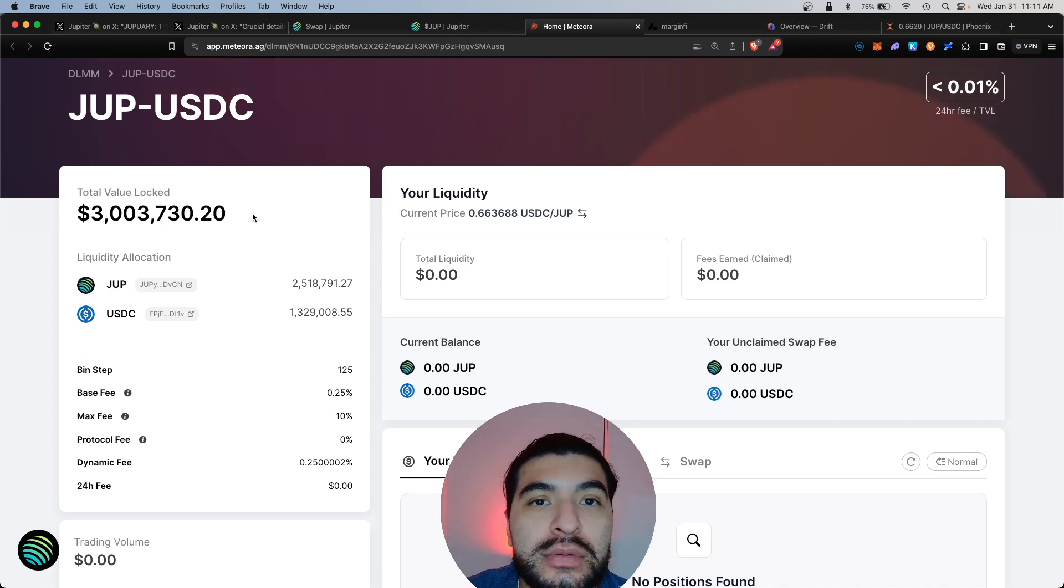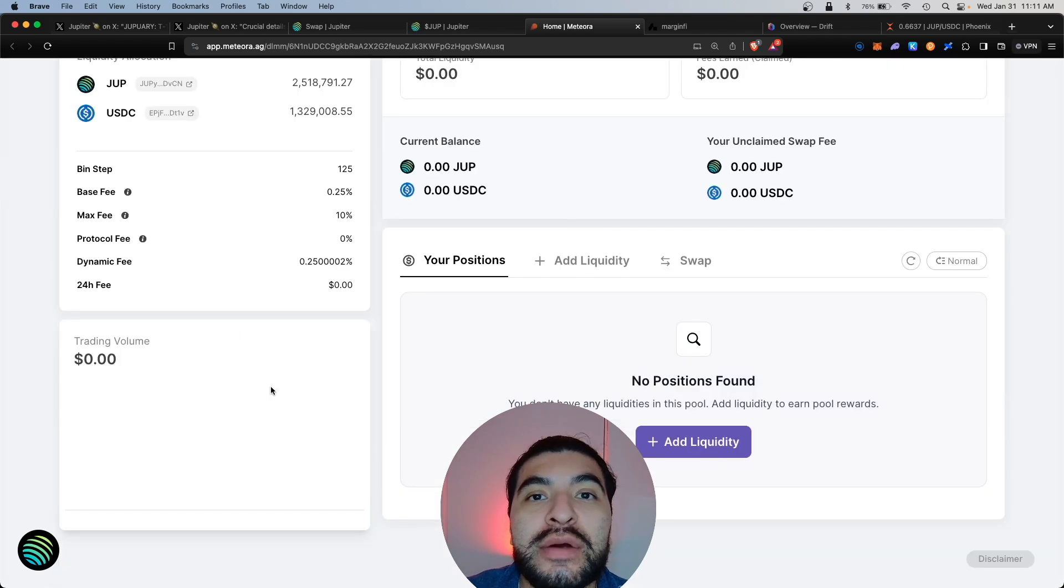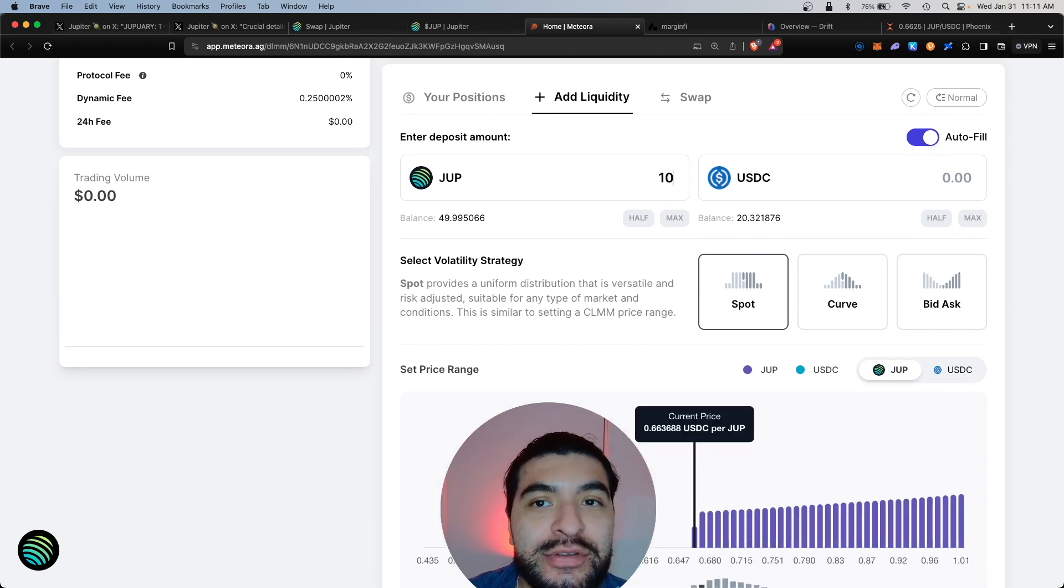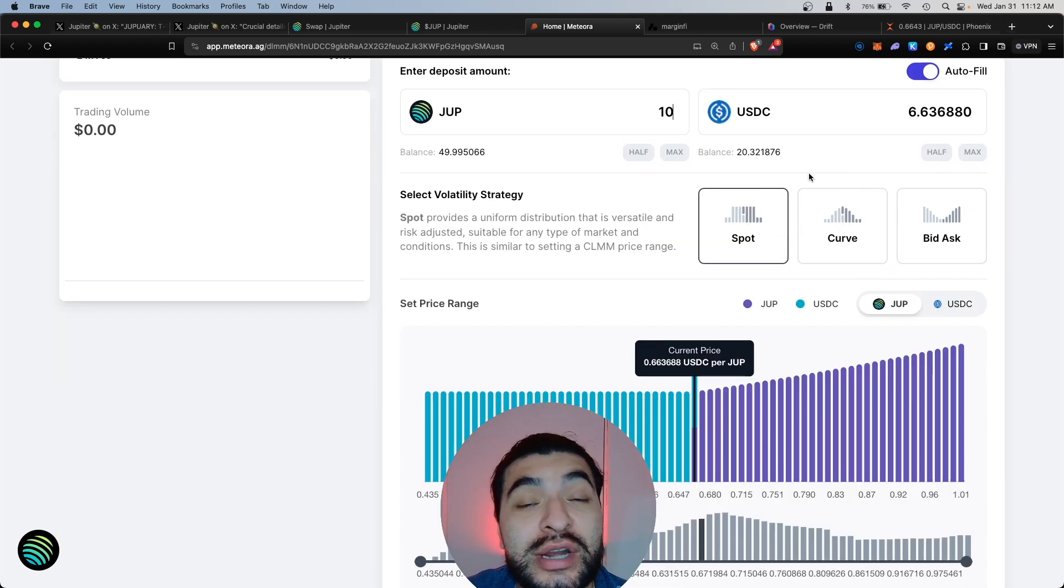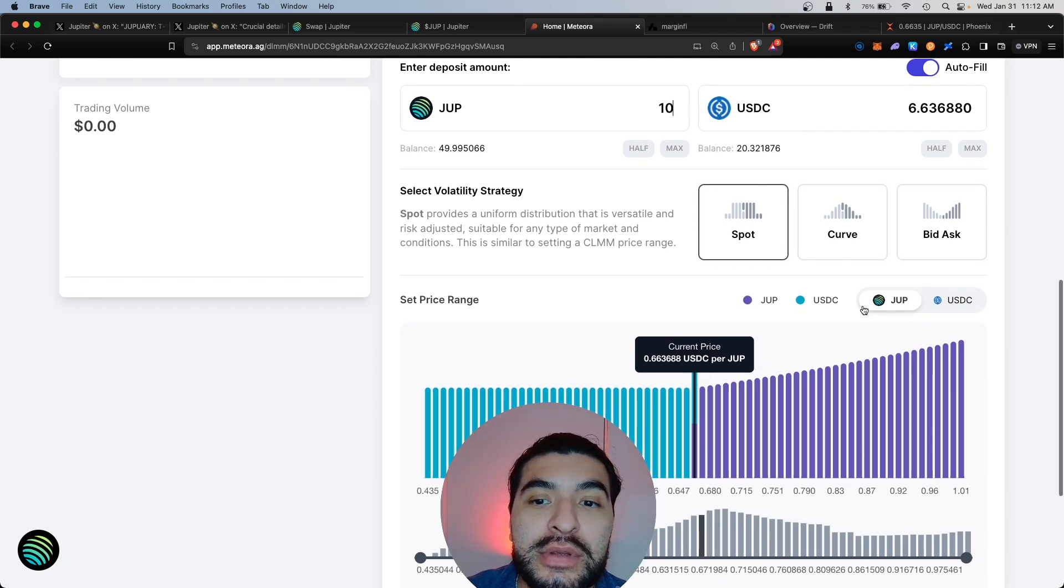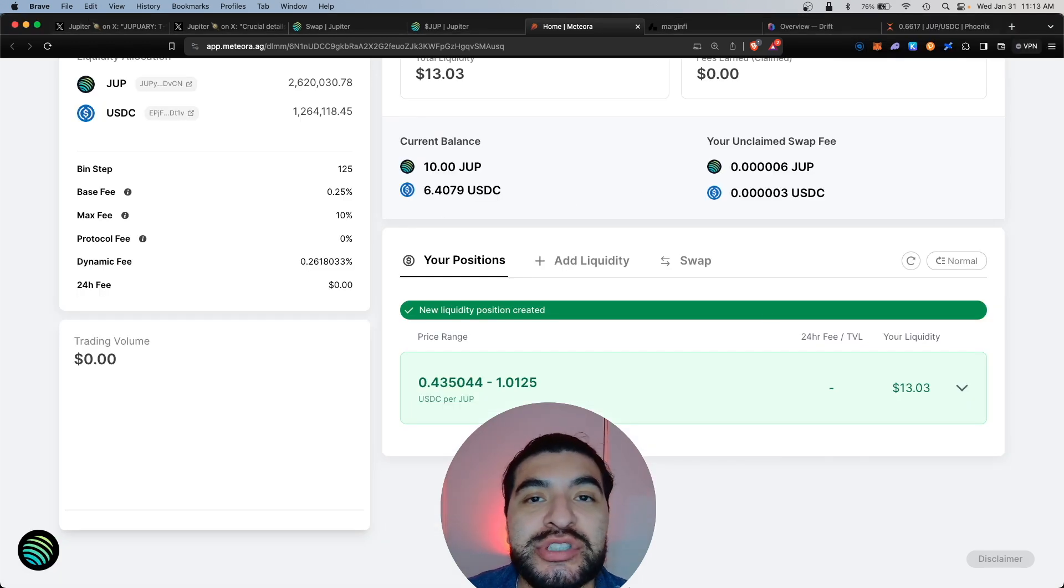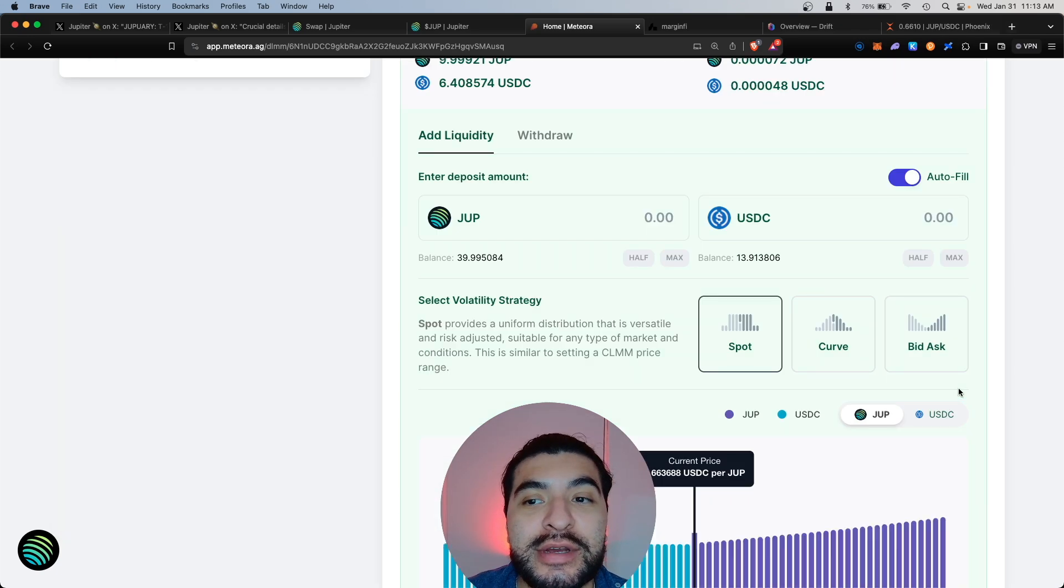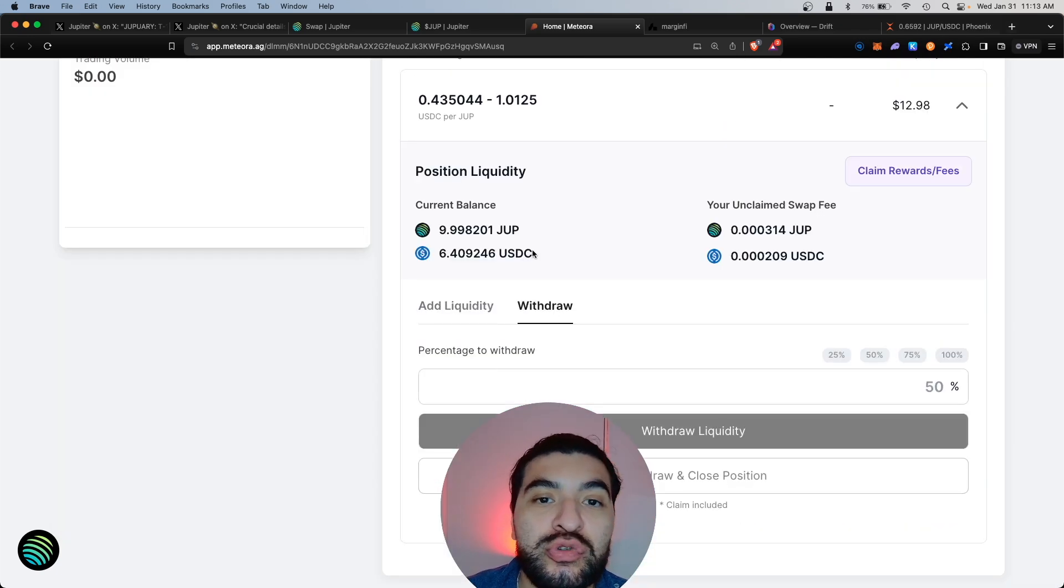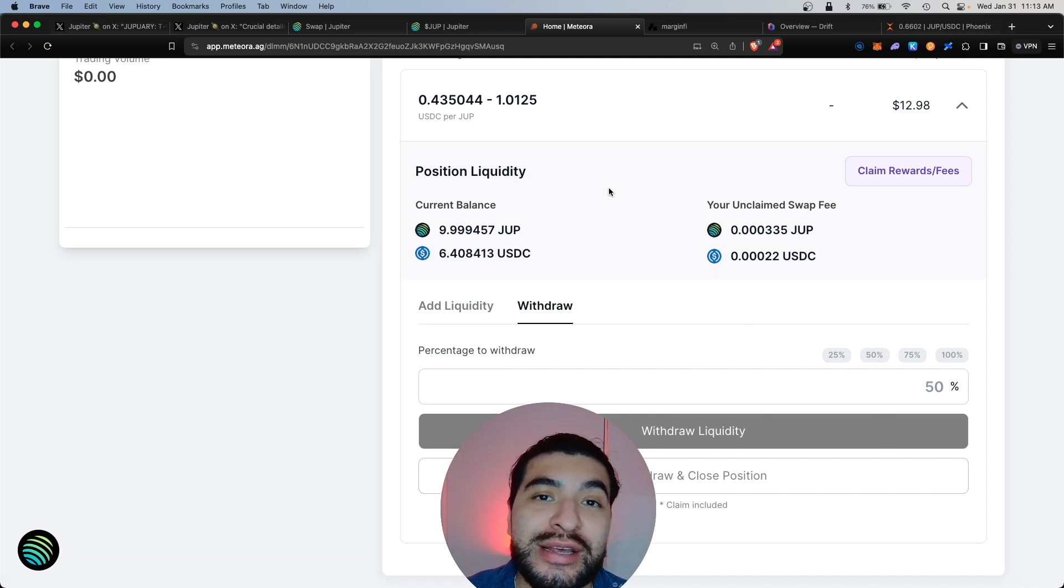You will need some JUP and some USDC to deposit into this pool. Down here under your positions, you would click on add liquidity. For JUP I'm going to add 10 tokens and it'll auto-fill the proportionate amount of USDC. Strategy I'm going to leave at default, everything else looks good, and we're going to click on add liquidity. That was confirmed, our new liquidity position was created. If you ever wanted to withdraw after the airdrop, you can click on this arrow here and click on the withdrawal tab, and you can withdraw your liquidity and any rewards. You can also click on claim rewards and fees.